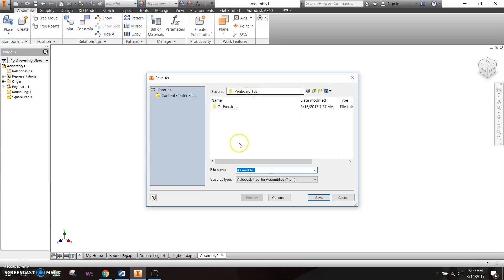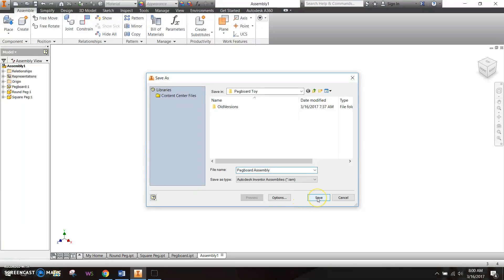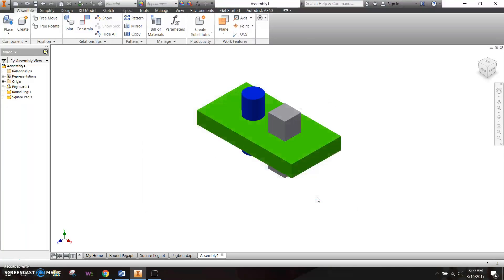In the pegboard toy folder, we're going to save this as pegboard assembly. That way we can just tell the difference between a pegboard and a pegboard assembly. Let's go ahead and save that as the pegboard assembly.